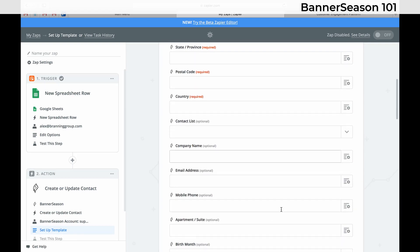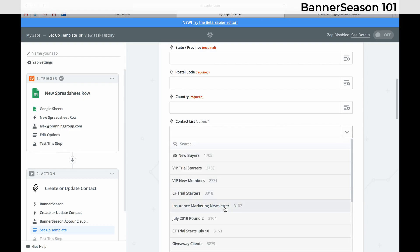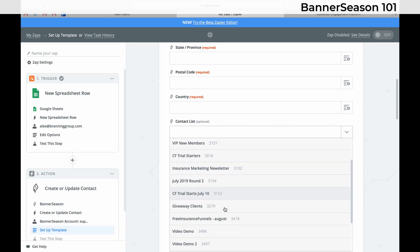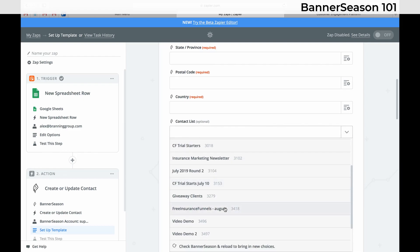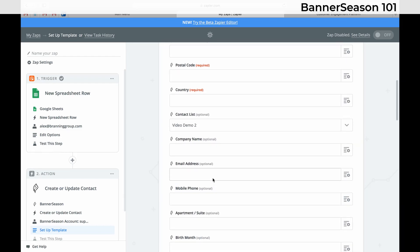And then the most important part is that you choose your contact list that has a campaign integrated inside of Banner Season. So you saw me set up that one, the video demo to contact list. So that's how you do that. That's how to integrate Google Sheets with Banner Season.